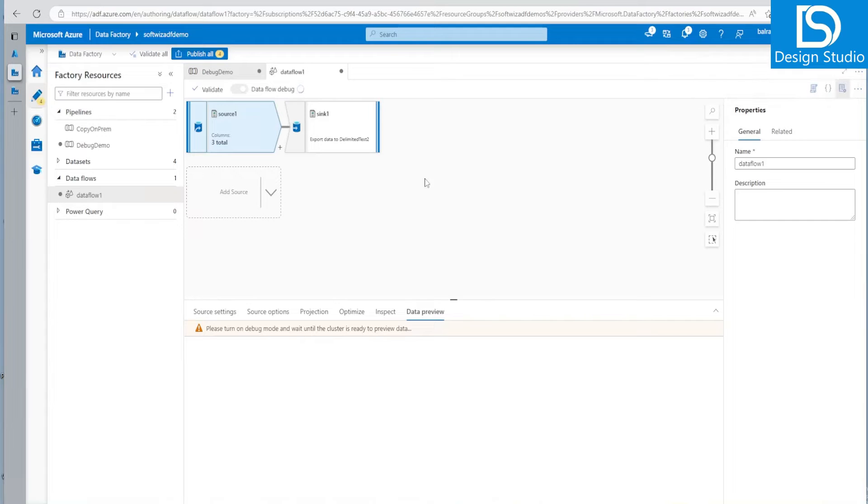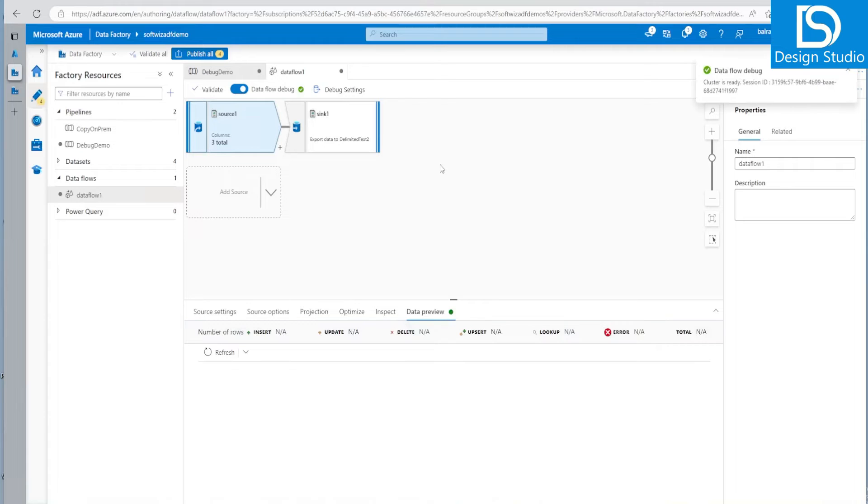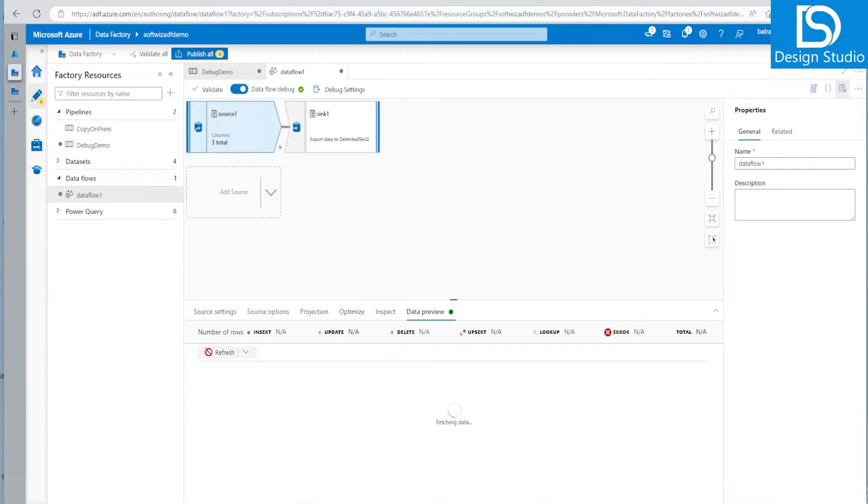And it will give us option to see the data preview before deploying anything before publishing. And we can see the details from here that what is happening. And we can go and see the data. If any data is there in that file, it will fetch the data. It will go and see that what is happening.